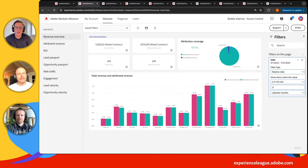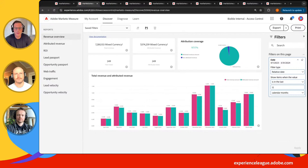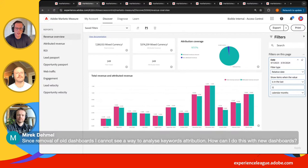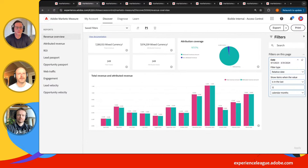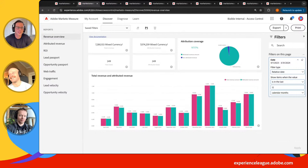We got a question: since the removal of the old dashboards, is there a way to analyze keyword attribution with the new dashboards? That is a known gap currently. We do have one, possibly two — actually three more dashboards coming out very shortly that will address that. James, do you have more info? Andy, do you want to take that?